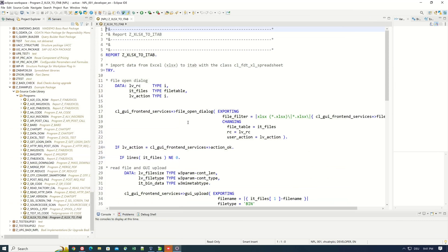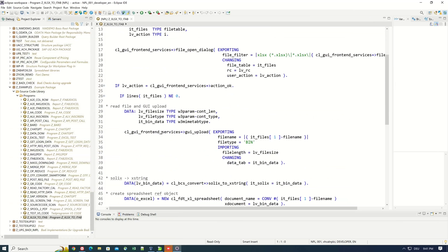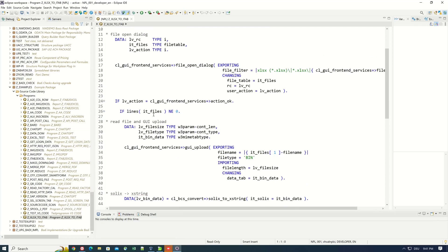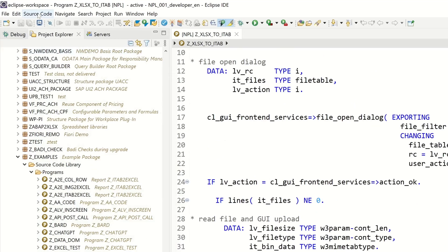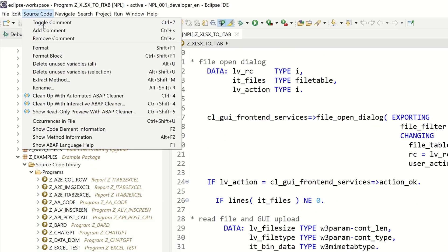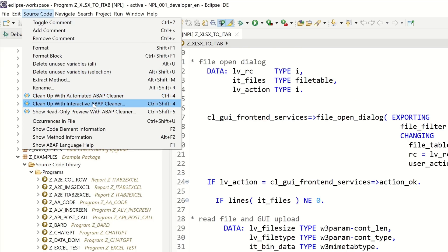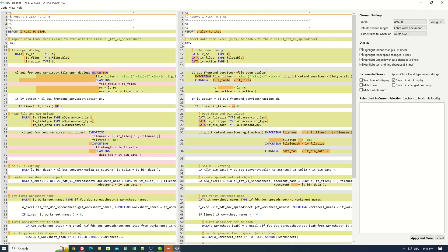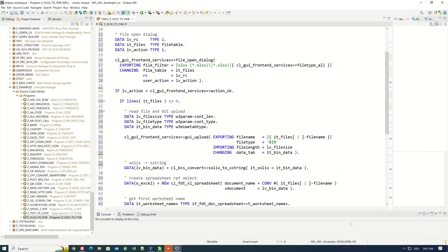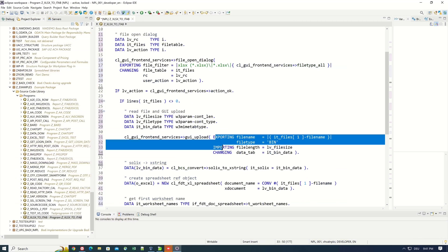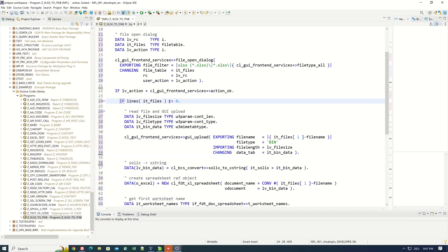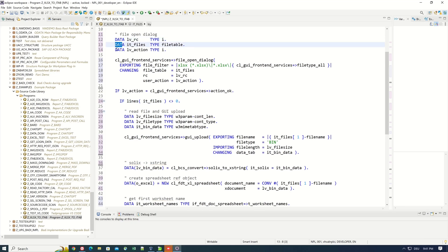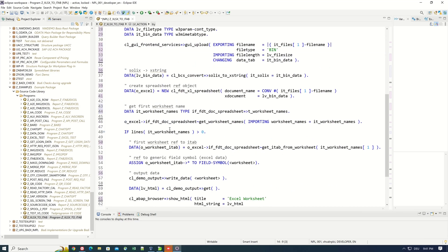And we click on the menu Source Code again and now we pick Clean Up with Interactive ABAP Cleaner. And here we see the difference again. And now we click on the button Apply and Close. And now we see the formatted ABAP code. We see the declarations, every line with its own data statement, alignment.